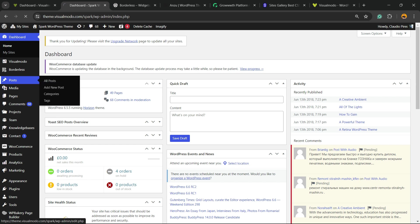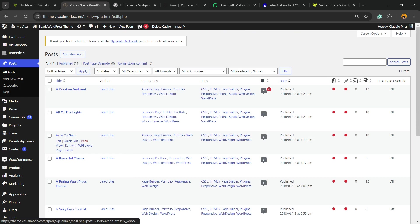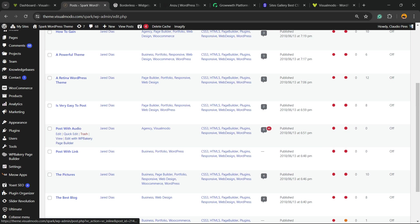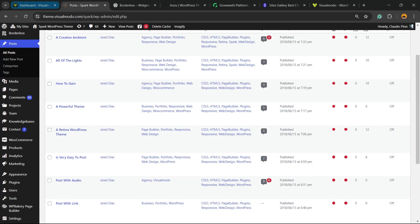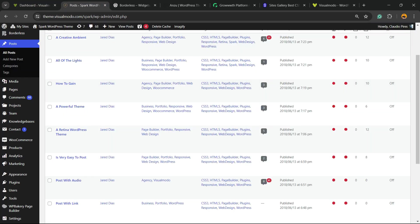Right here, we have the Spark Theme Posts, the blog posts, and I would like to get these blog posts into this other website. How to do this?